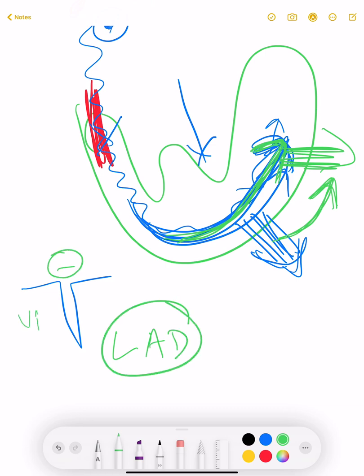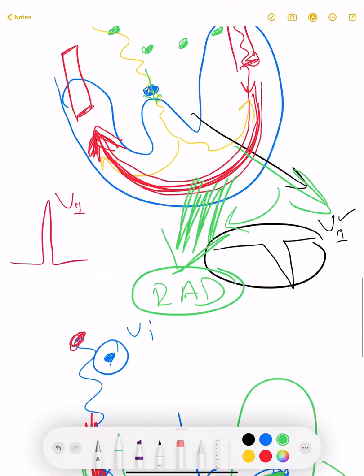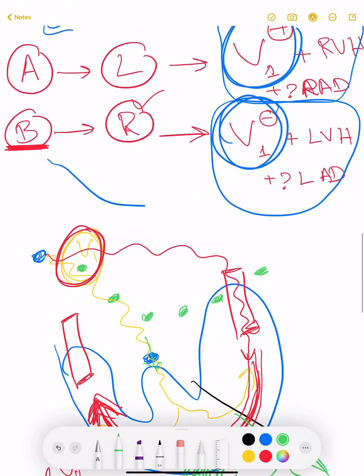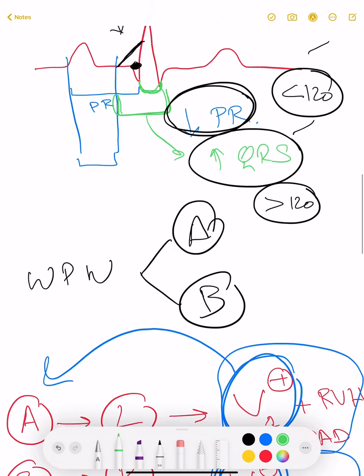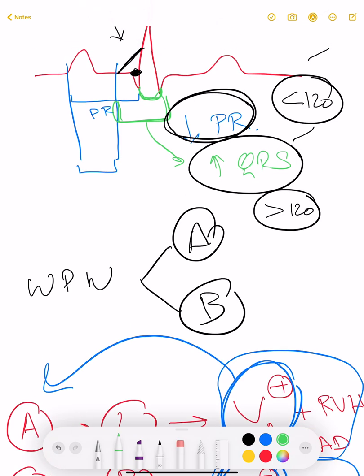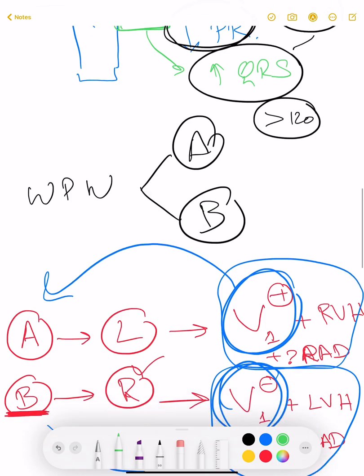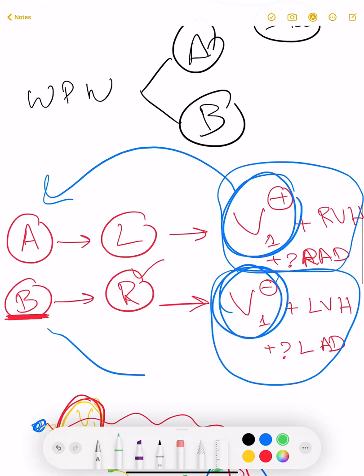So in WPW syndrome: three things — short PR, prolonged QRS complex, delta wave. If accompanied by positive V1, it is Type A because the pathway is on the left side. If accompanied by negative V1, it is Type B because the pathway is on the right side.